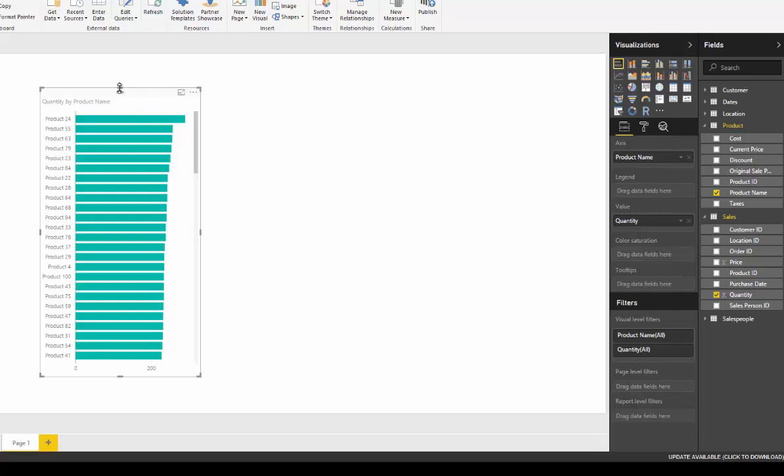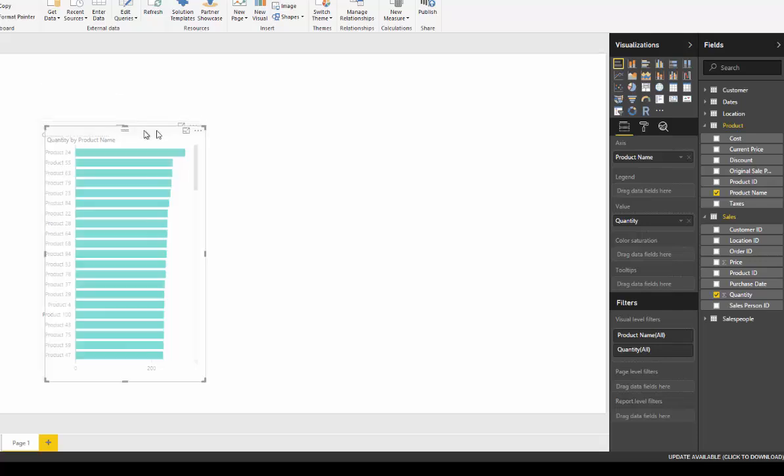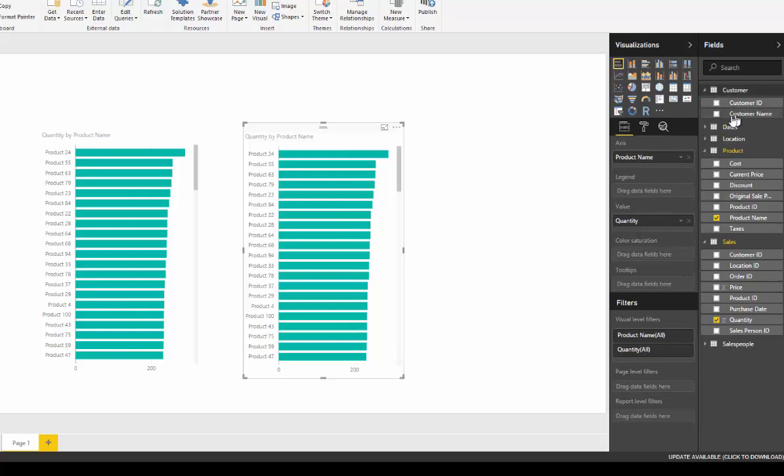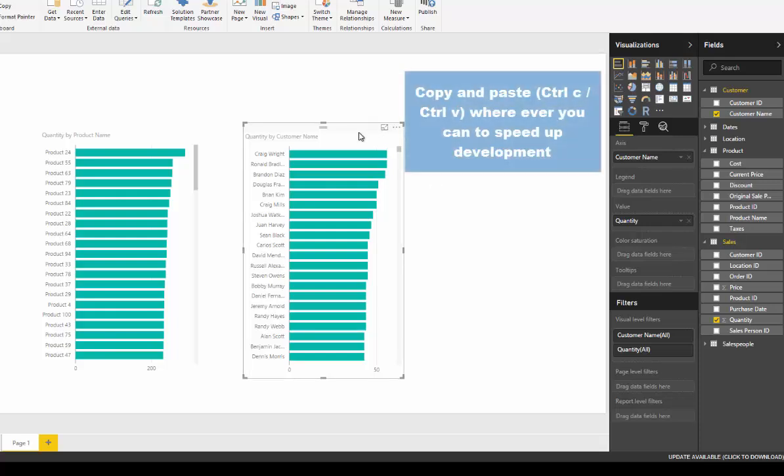It's very easy to create other visualizations as well. All you have to do is copy and paste, and then you can drag a different dimension, like the customer name, in there, and now we're getting the quantity summed for different customers.